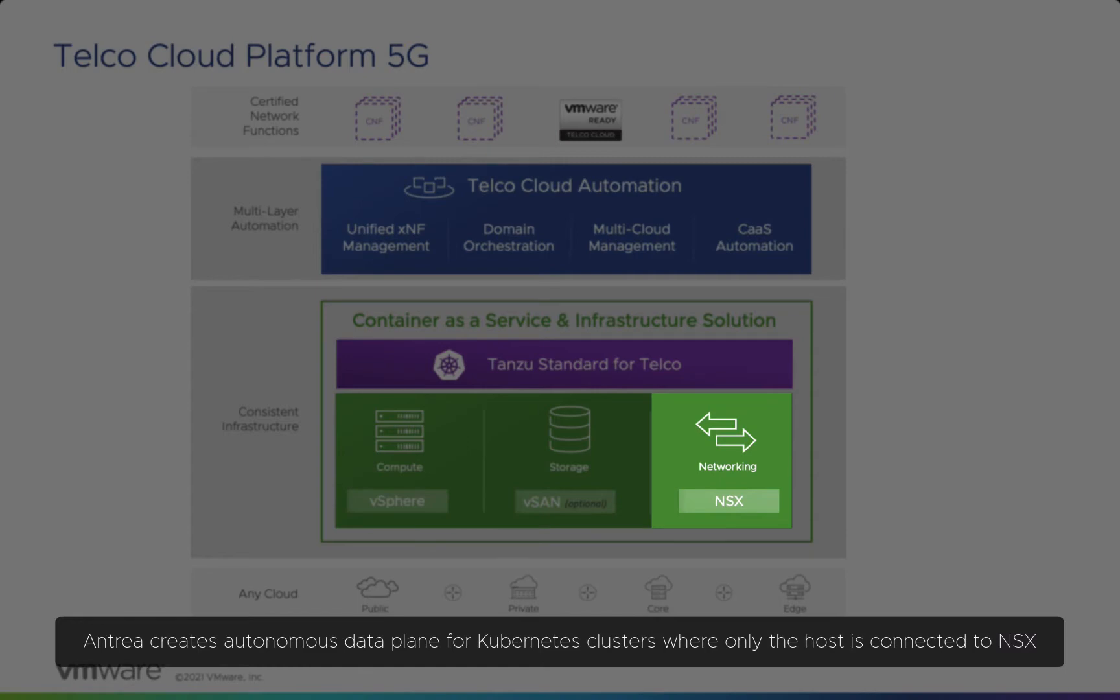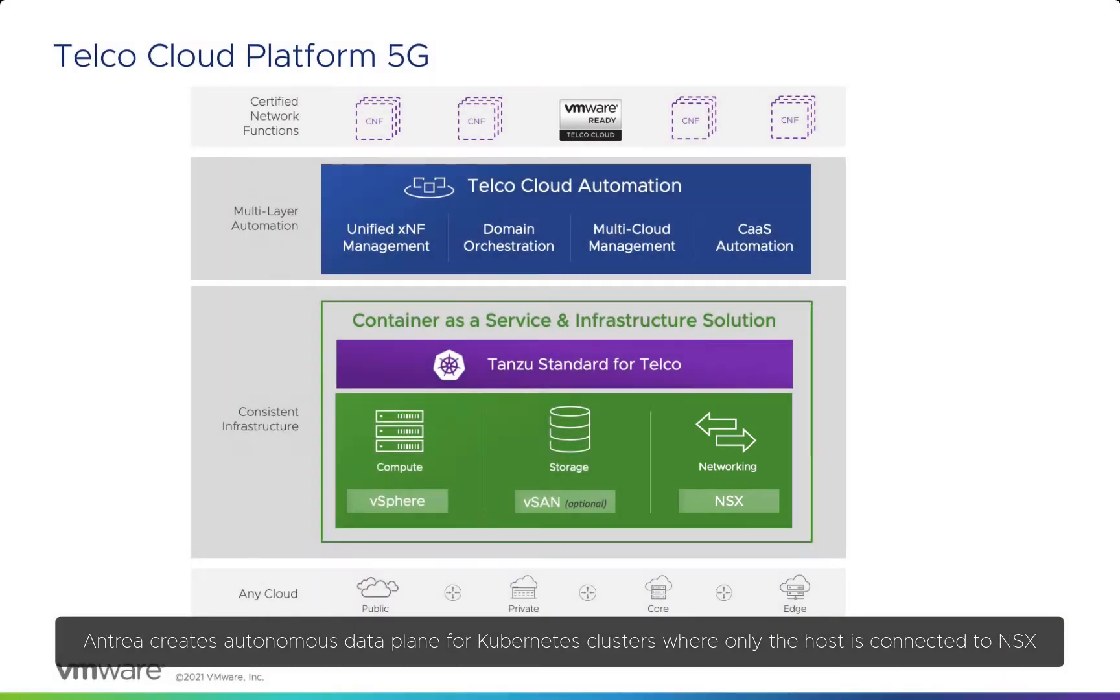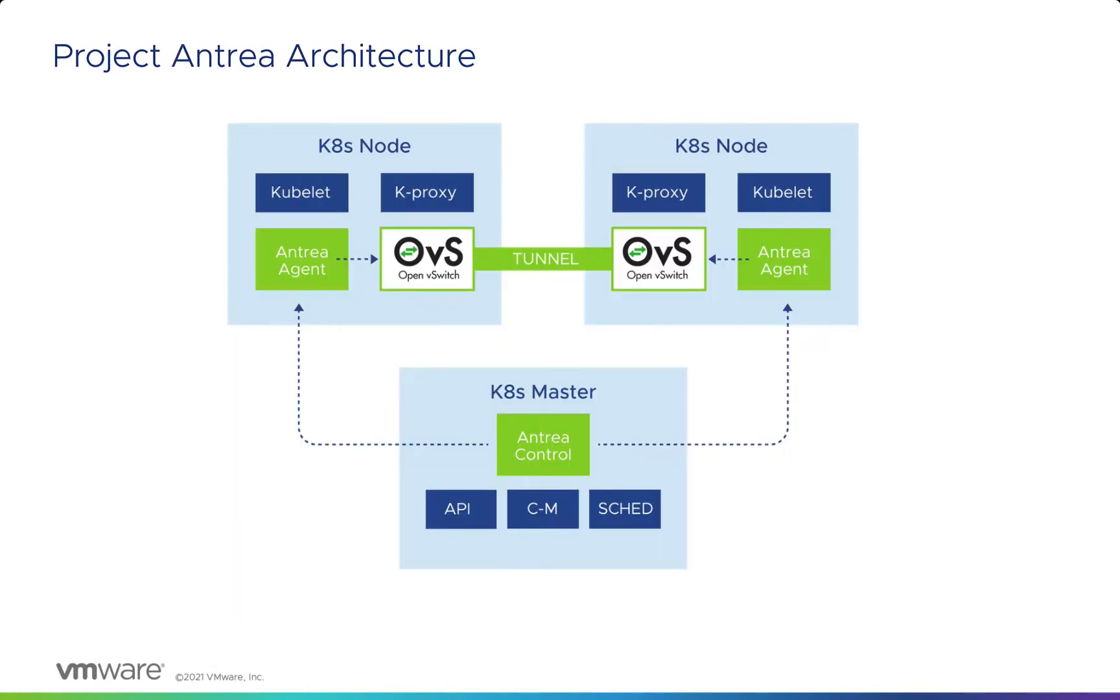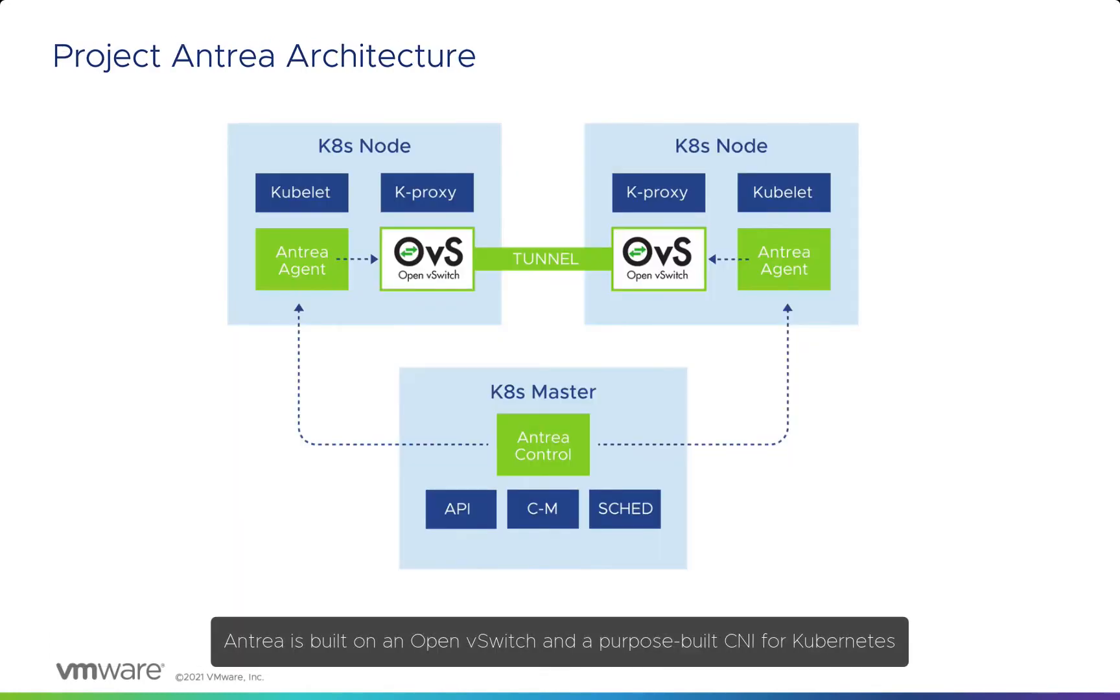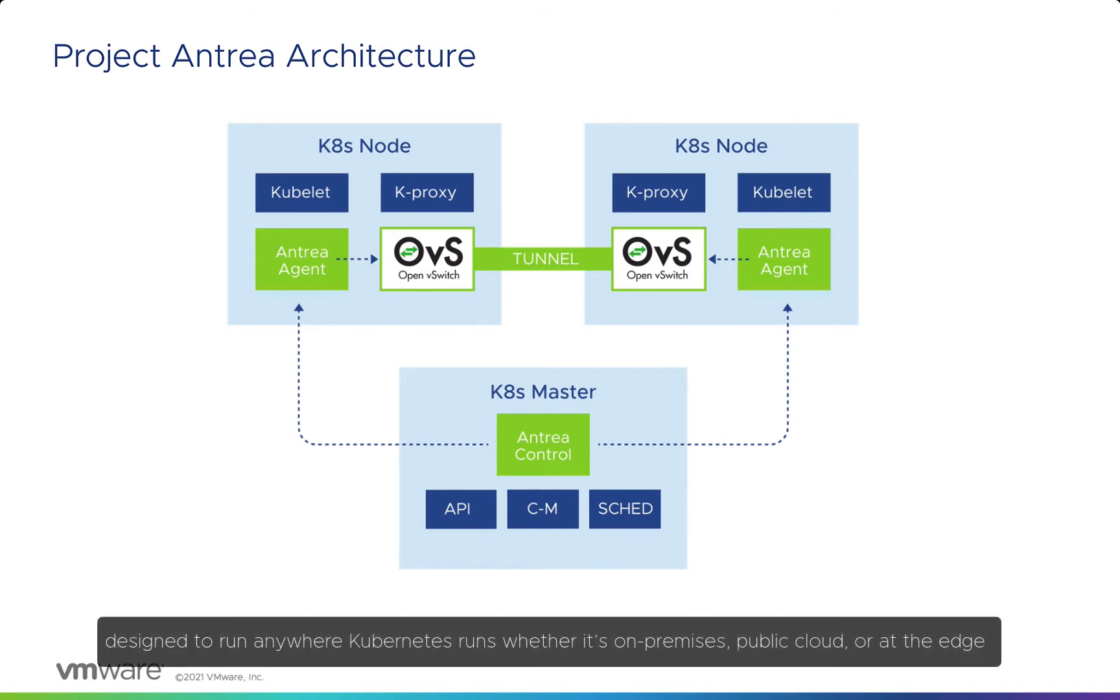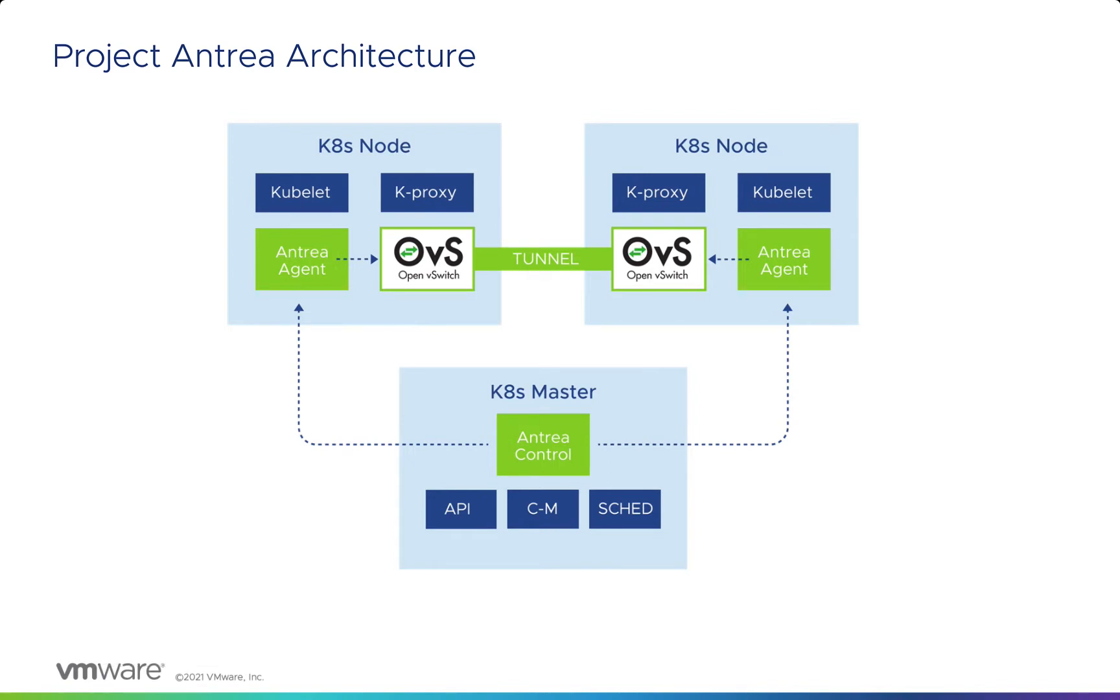Antreya creates an autonomous data plane for Kubernetes clusters where only the host is connected to NSX. Antreya is built on Open vSwitch and a purpose-built CNI for Kubernetes, designed to run anywhere Kubernetes runs, whether on-premises, public cloud, or at the edge.